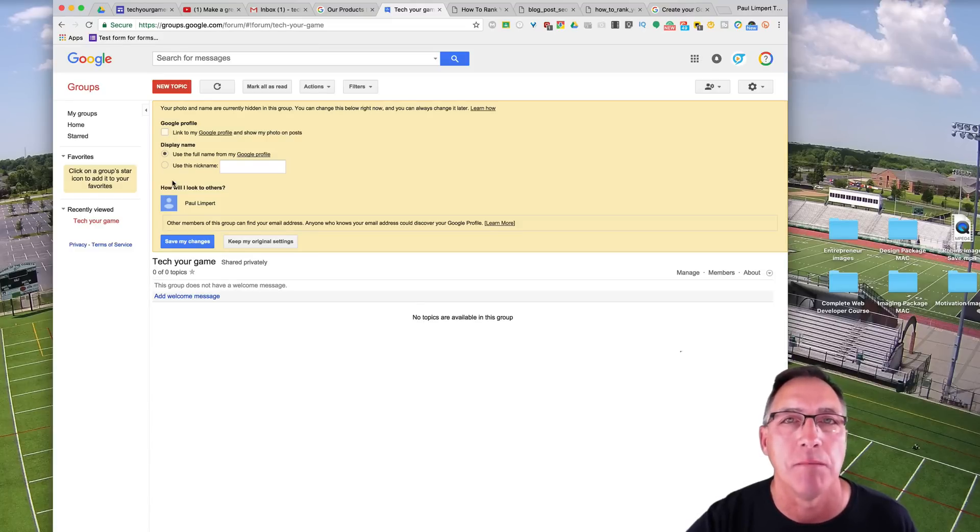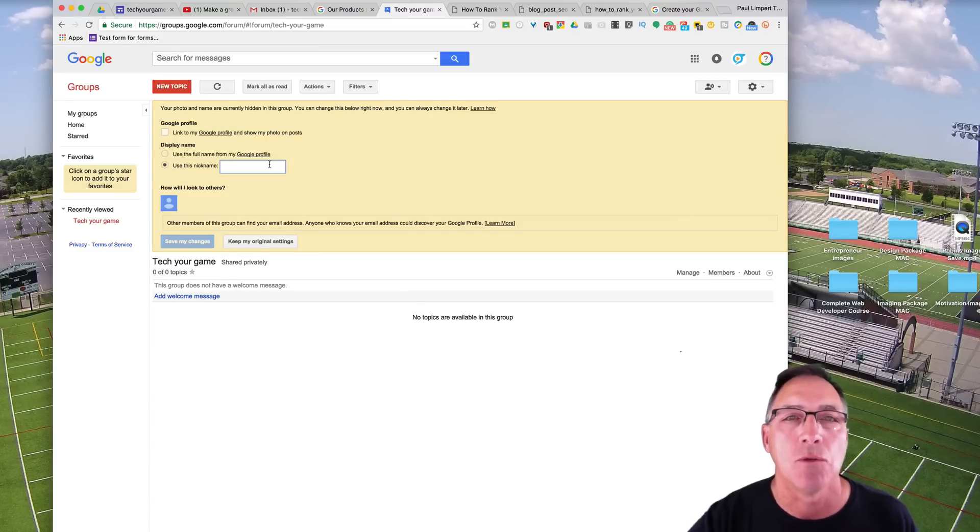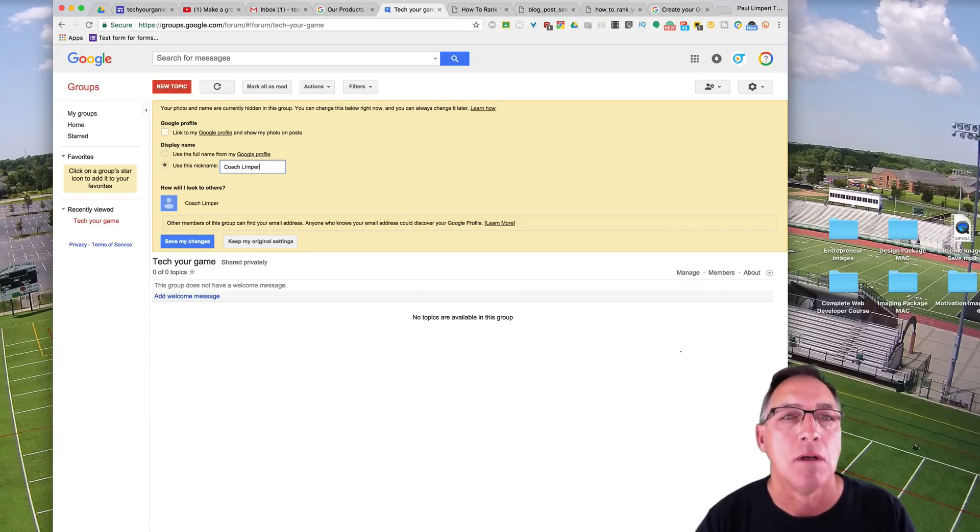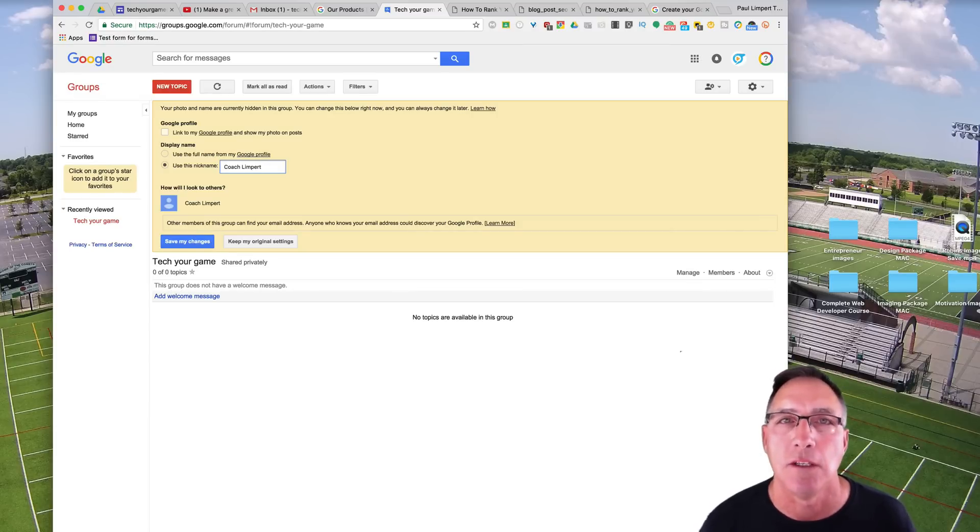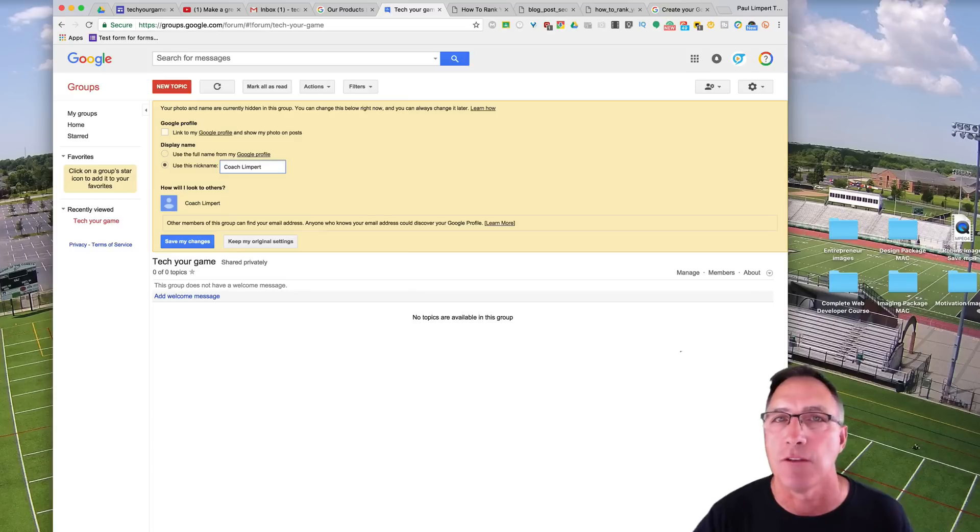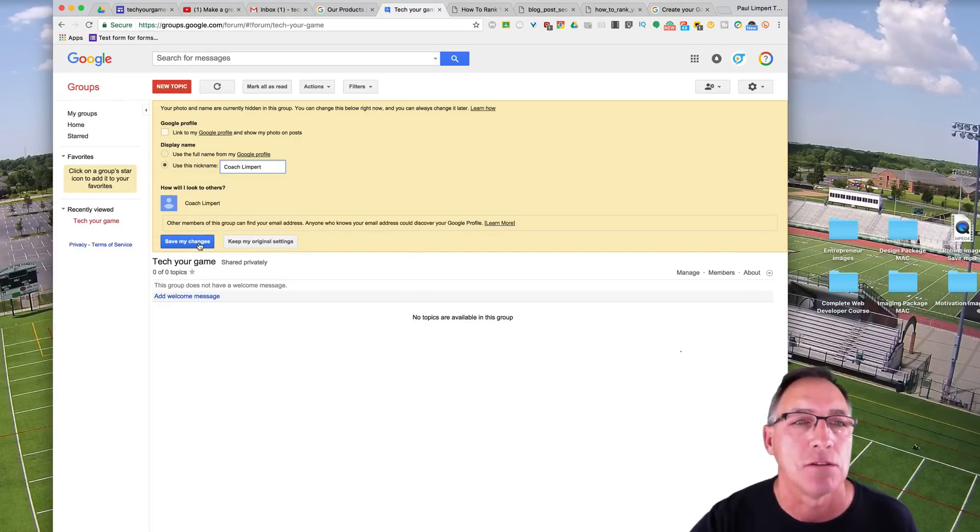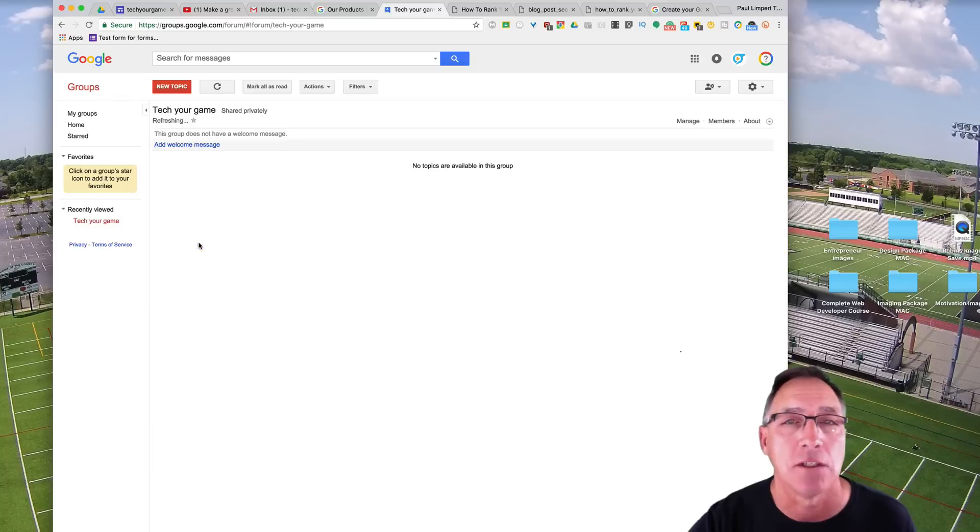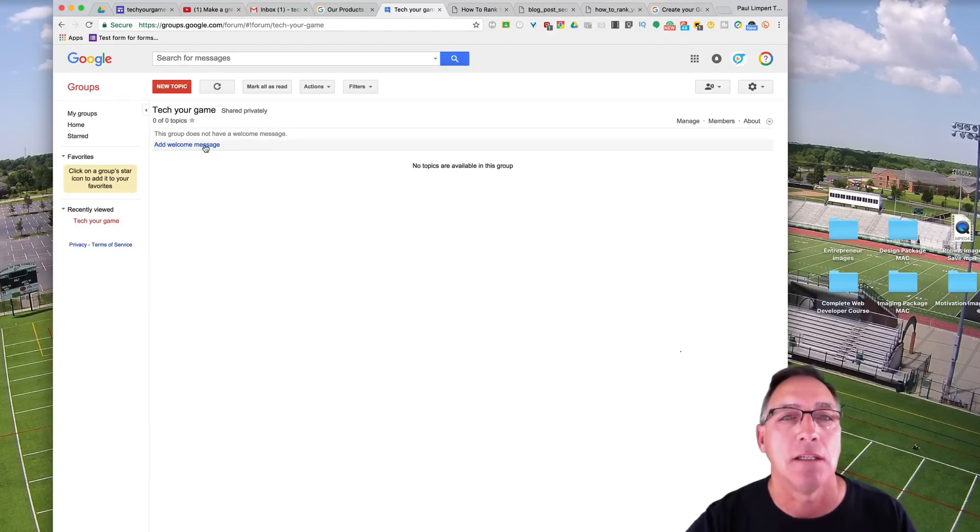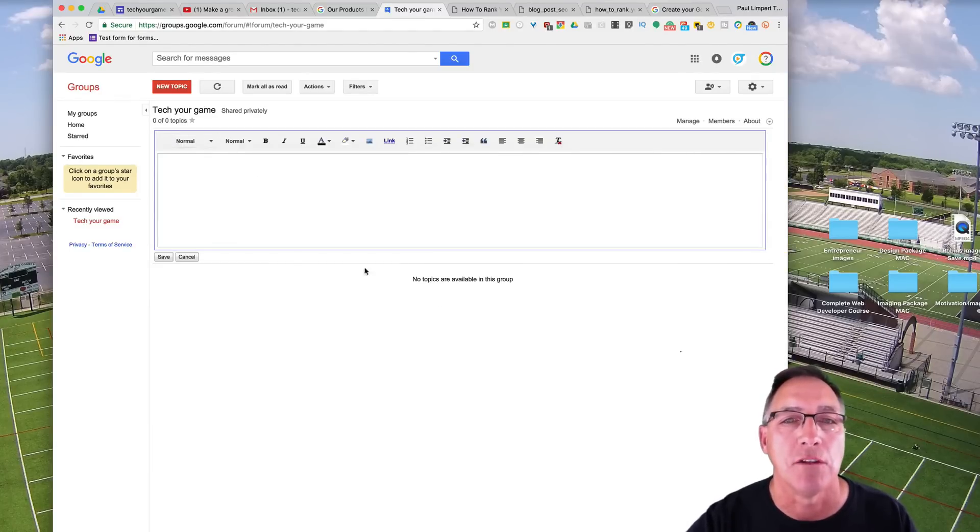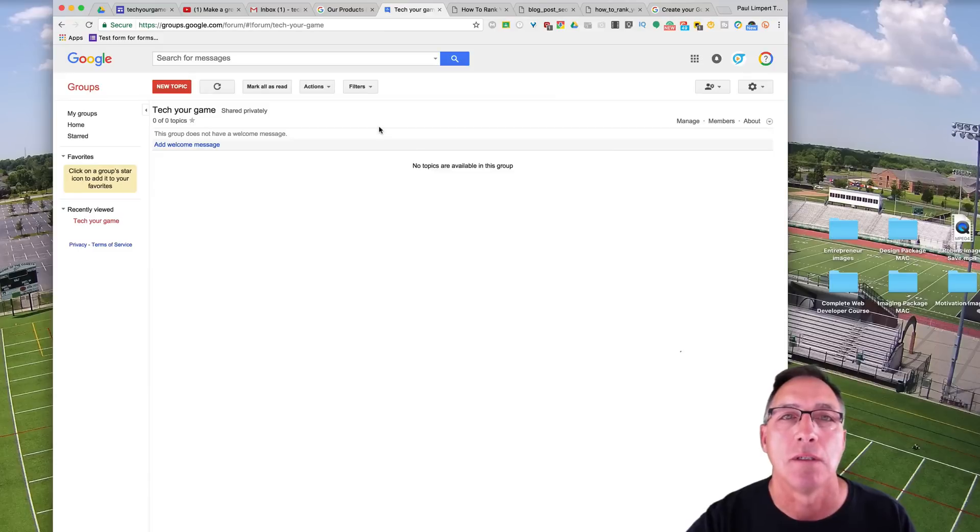And what we're going to do is we're going to go back one level and it gives you some options. You can link to your Google plus profile. I don't choose to do that. I don't really want to have them looking at my profile for Google plus, but I do want to put in a nickname so they know who is going, who is there talking with as they're going through conversations. So I'm going to put in coach Limpert. How will I look to others? Don't really care. Use that icon.